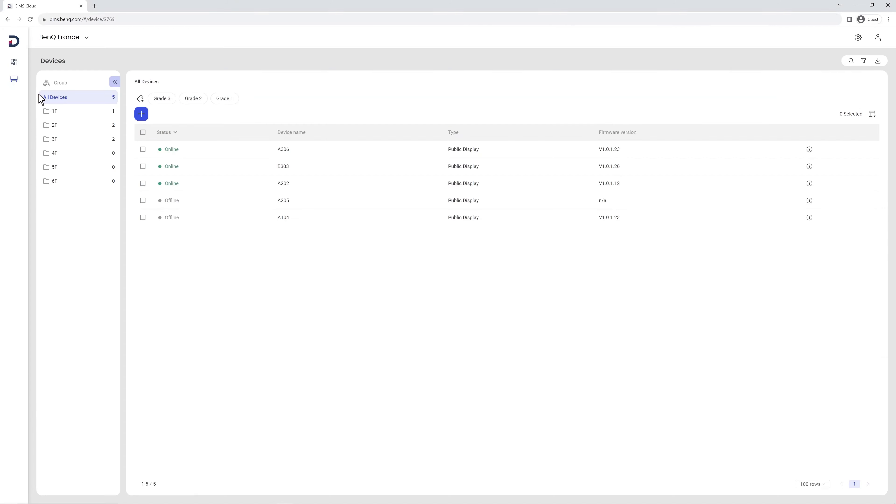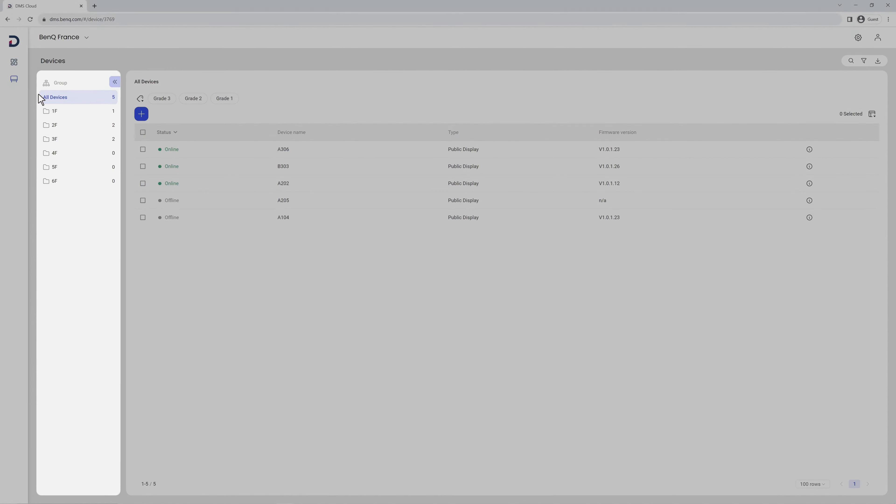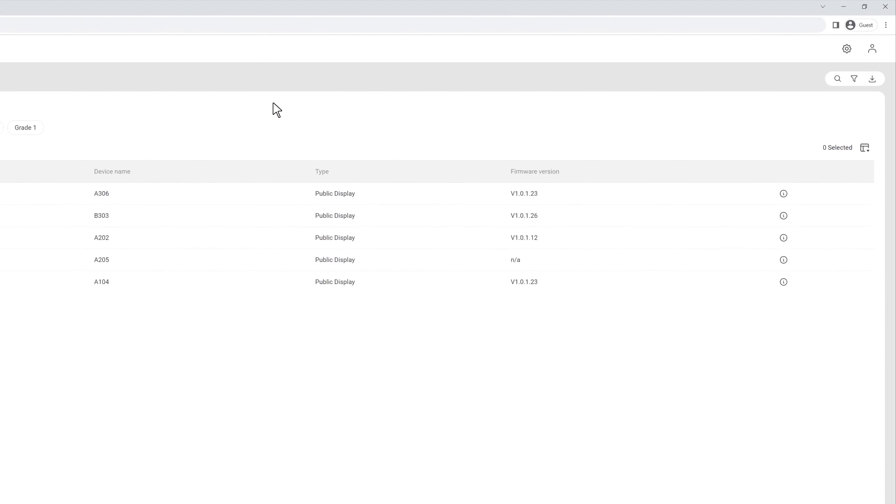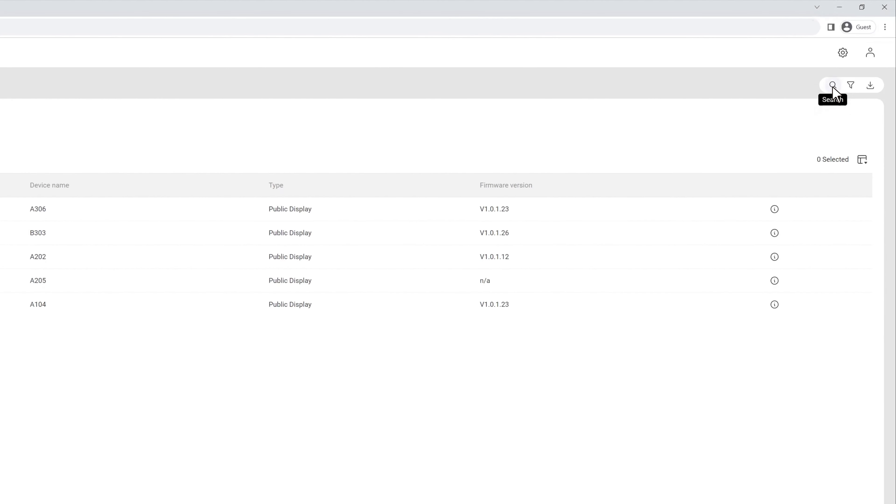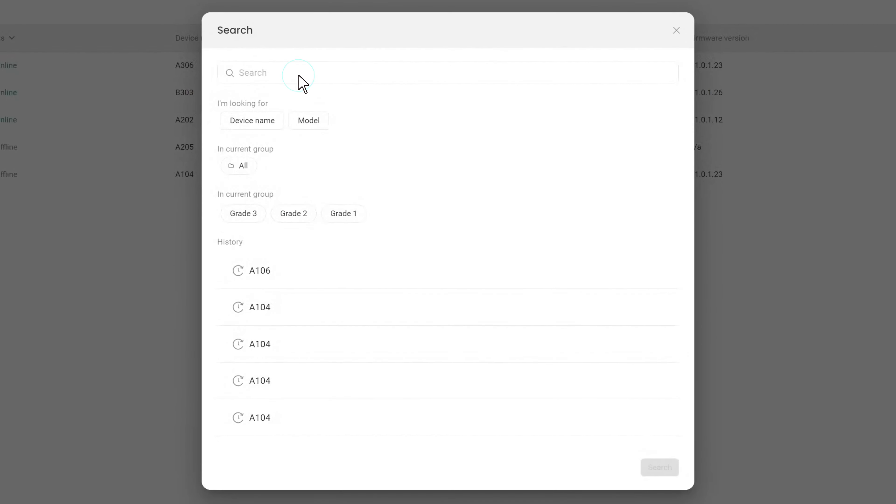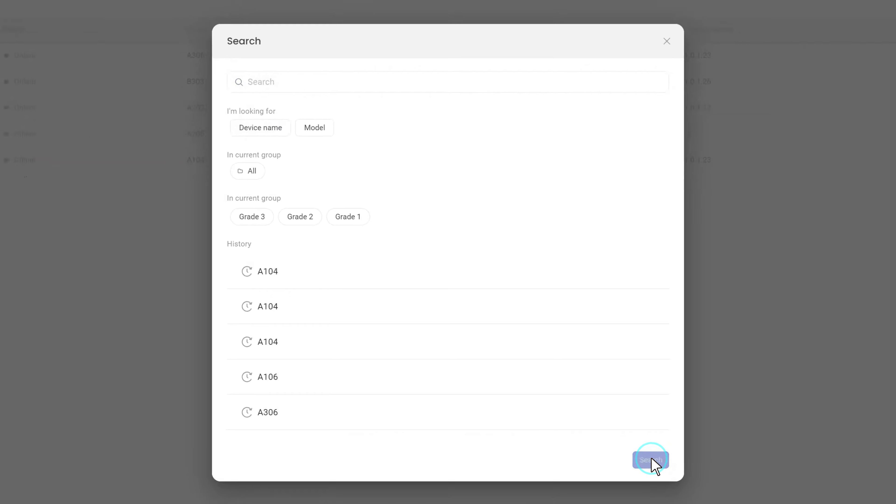On the left side of the screen you have your groups and on the right side you have your devices. To search for a specific device, click here. You can search by device name or model name. Enter what you're looking for and click Search.